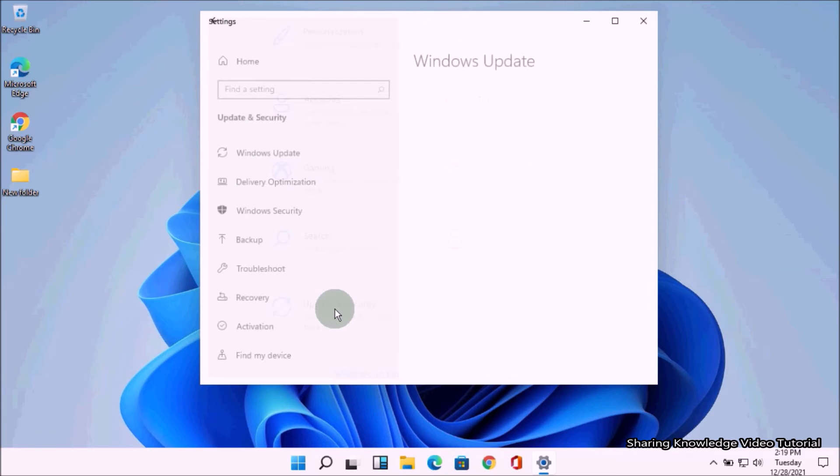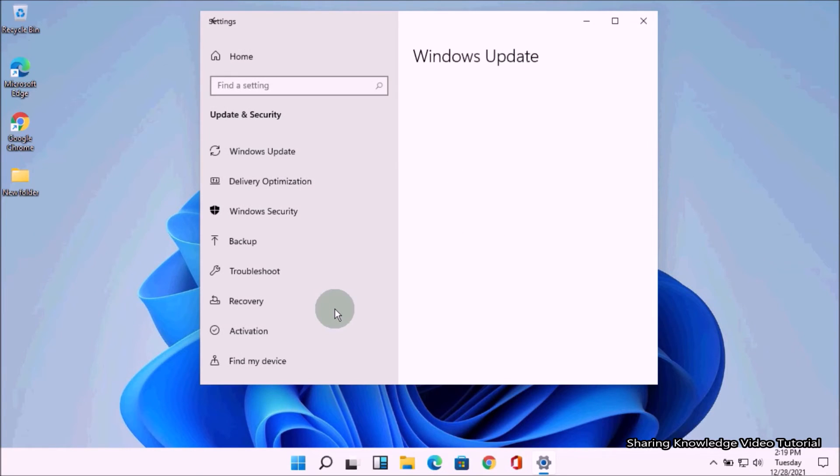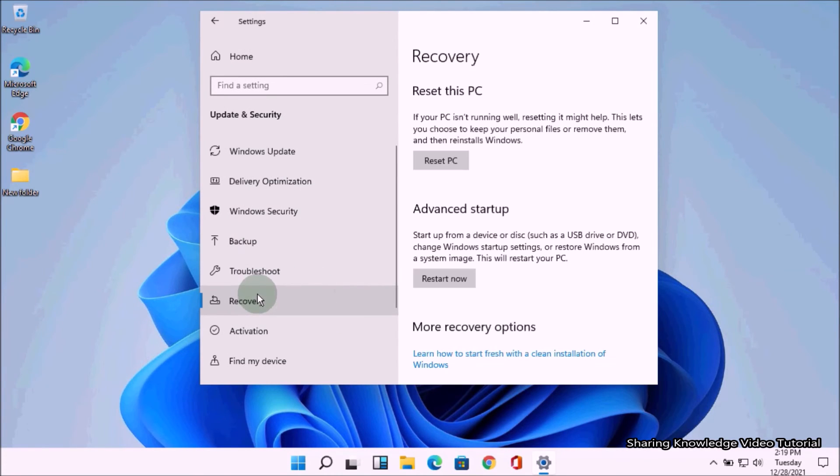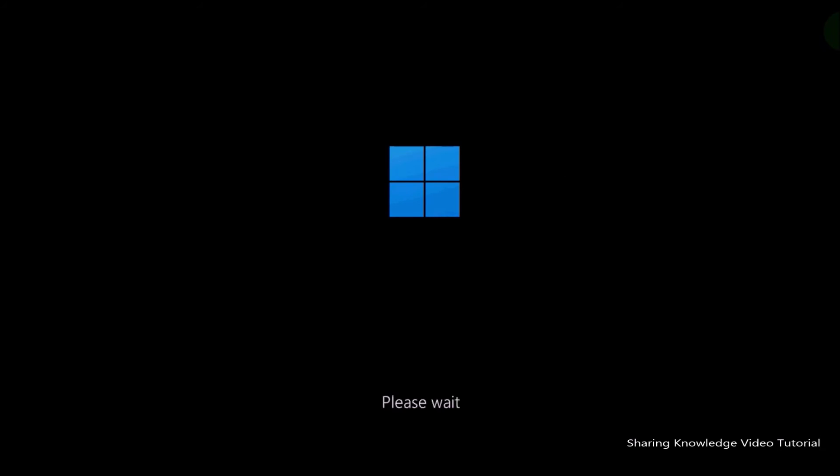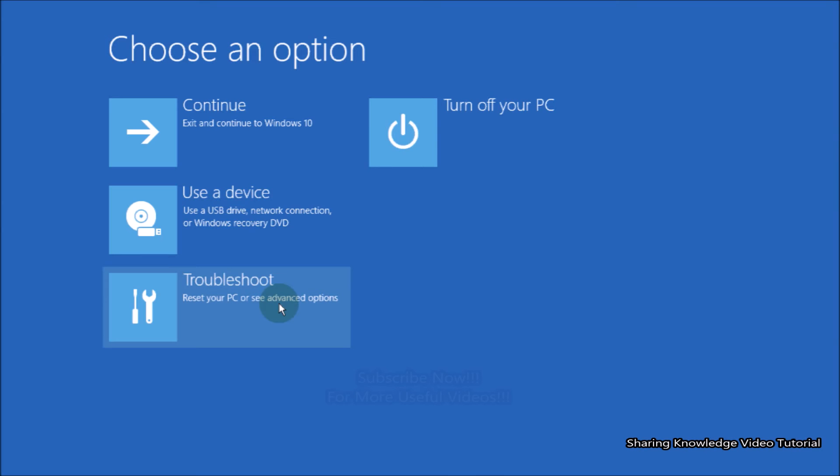On the left pane of your screen, select the Recovery option. On the right, under Advanced Startup, click on Restart Now. After that, you will see the blue screen window for Advanced Startup where you can choose system recovery options.